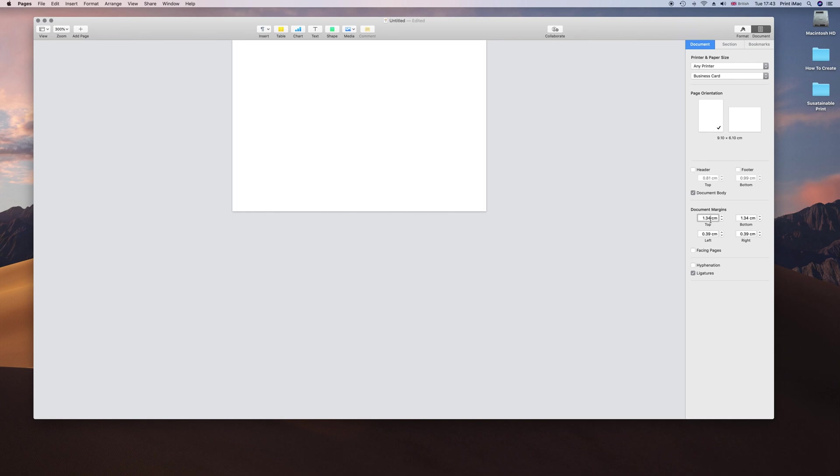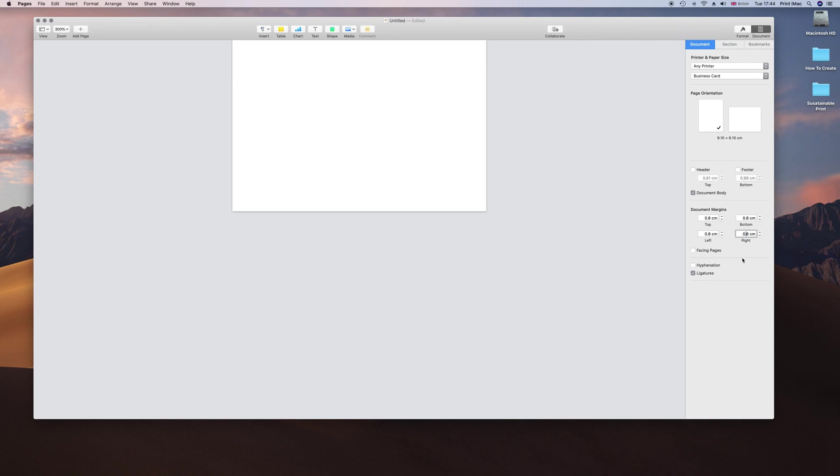The margins is actually 8mm, that is 3mm of bleed and then 5mm margin space around the edge that you do not want to put any text in. So we are going to go 0.8 across all of these. There we go. That is the file set up.